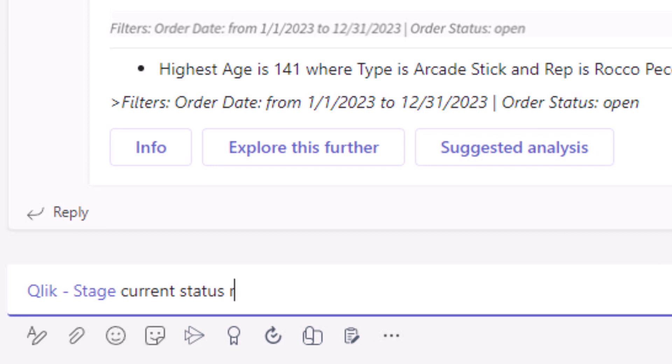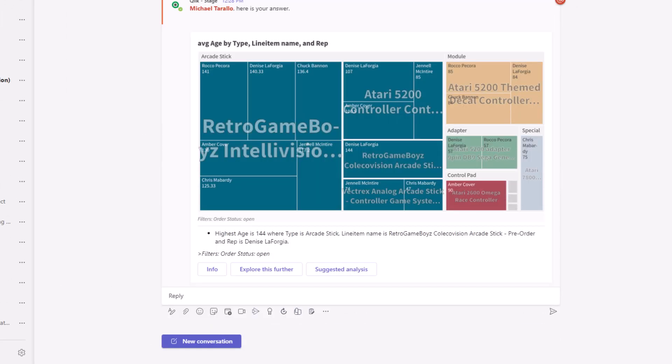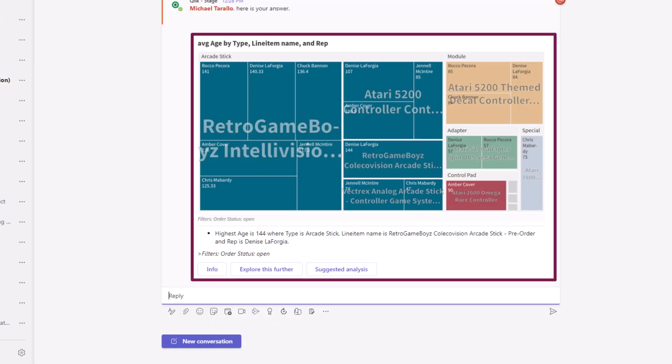Users can now ask questions through individual or group chat, and Qlik will respond with AI-generated insights, using data from across your Qlik apps.